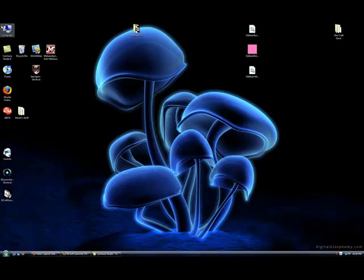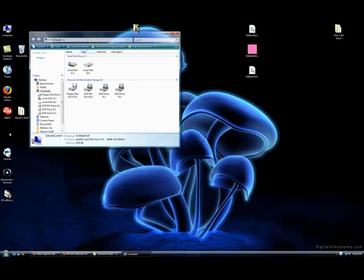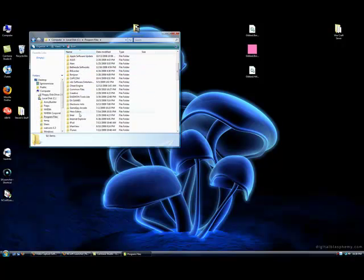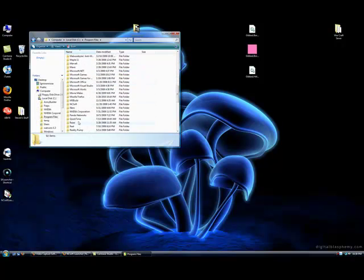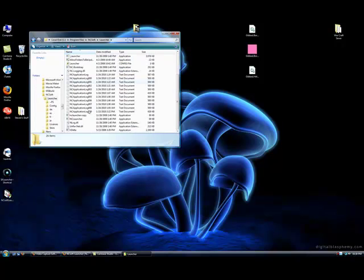Once that is done, go ahead and navigate to NCSoft. If you chose to put a shortcut, there will be a shortcut on your desktop. Otherwise, you can go to the Local Disc C and Program Files and it'll be under NCSoft. If you go to the NCSoft folder and Launcher, it is NCLauncher. Go ahead and run that.